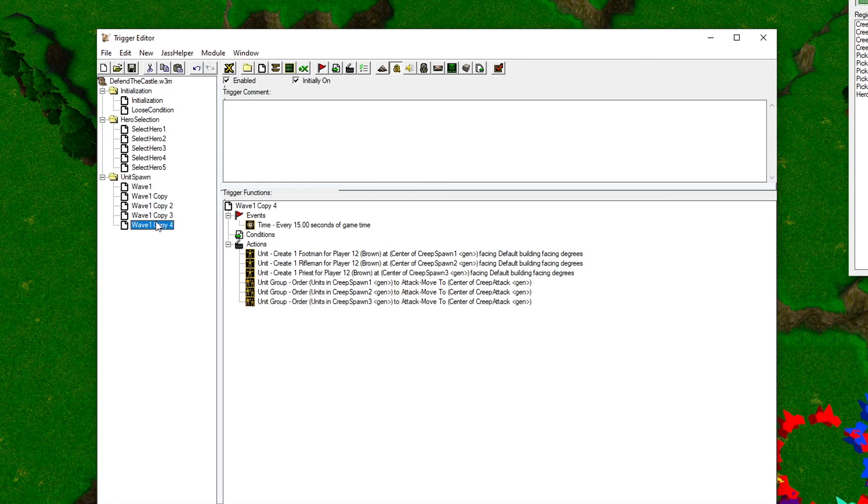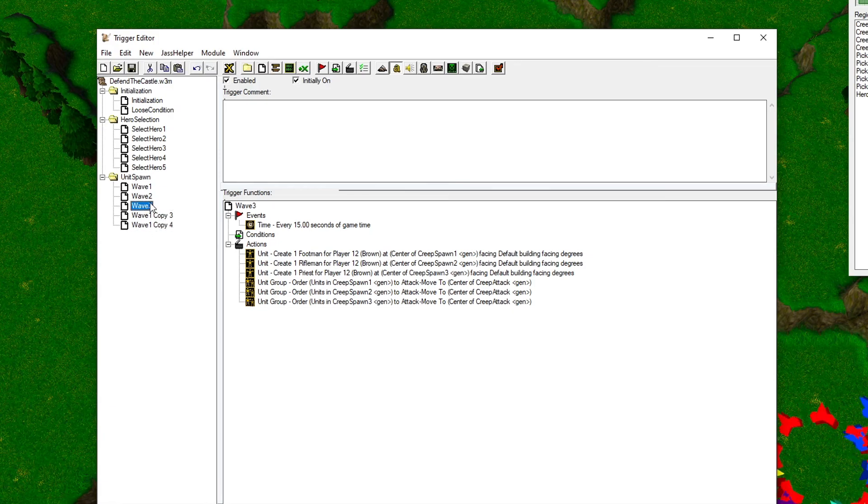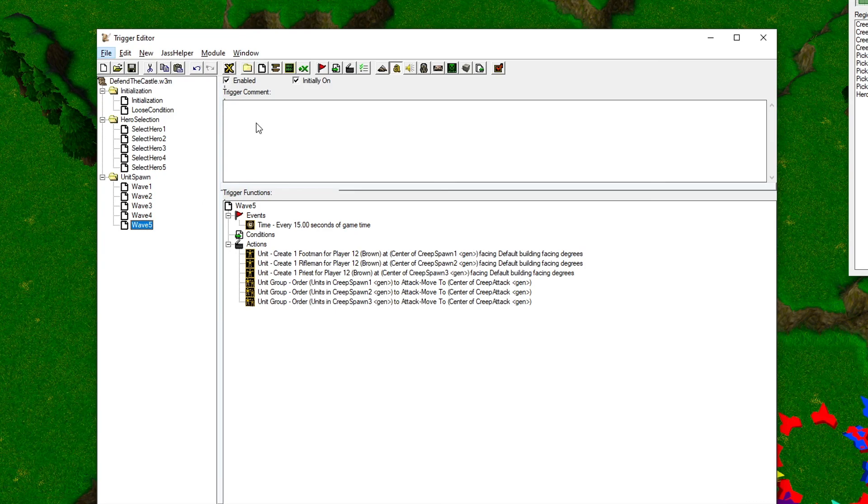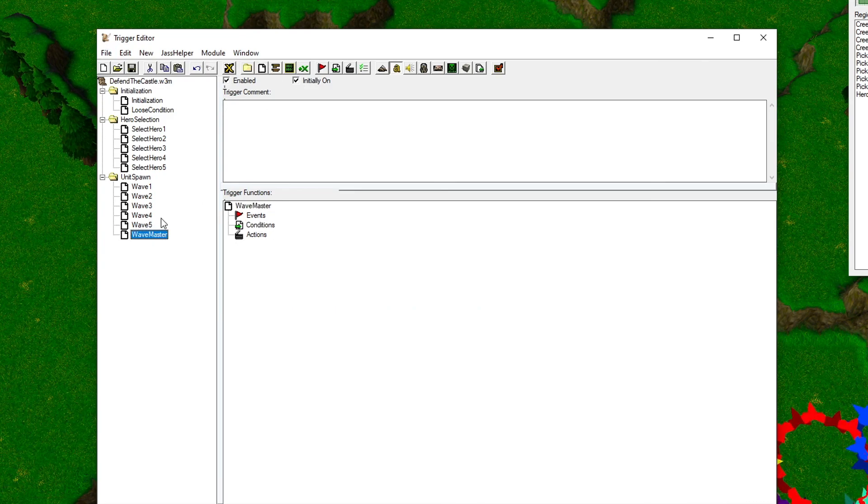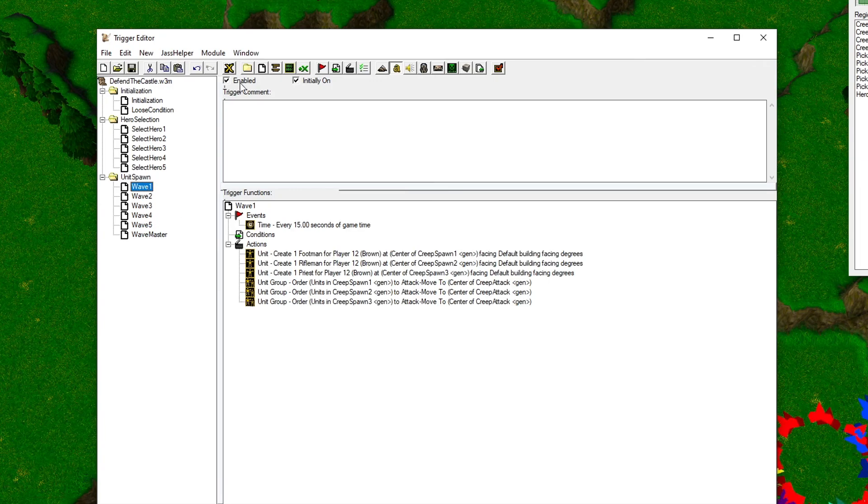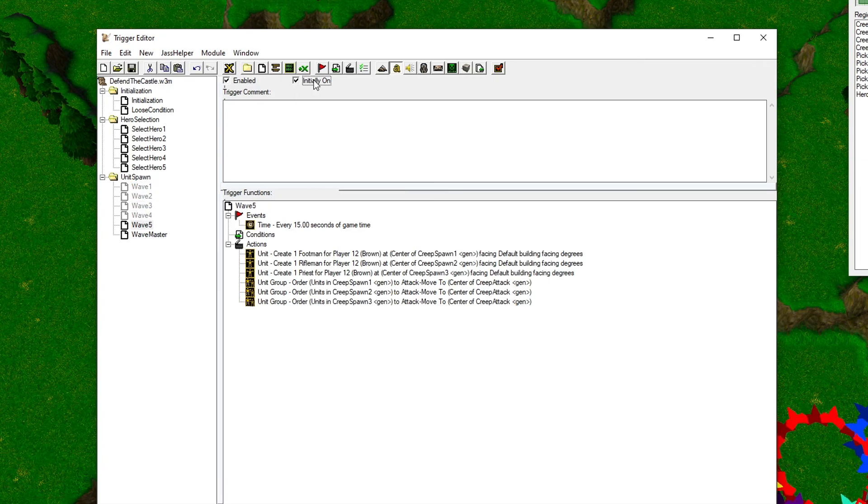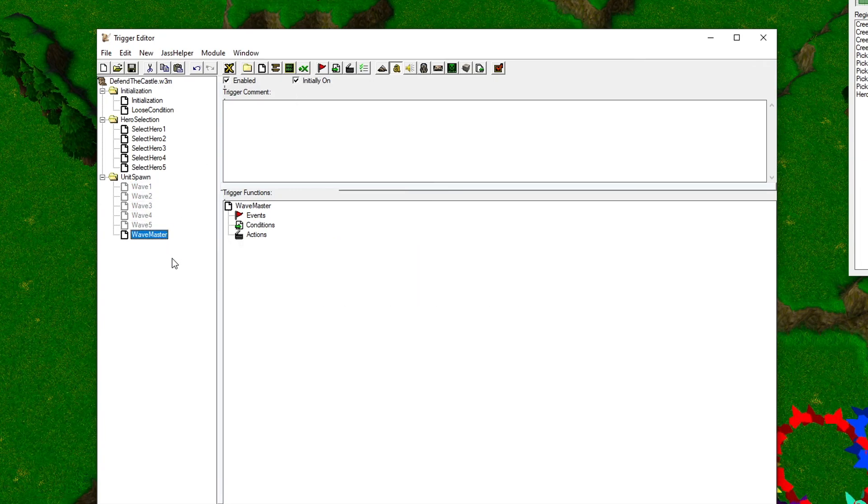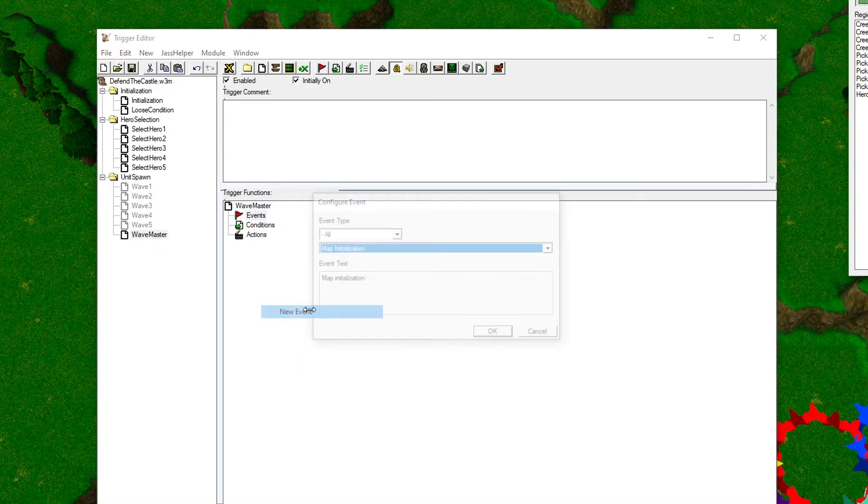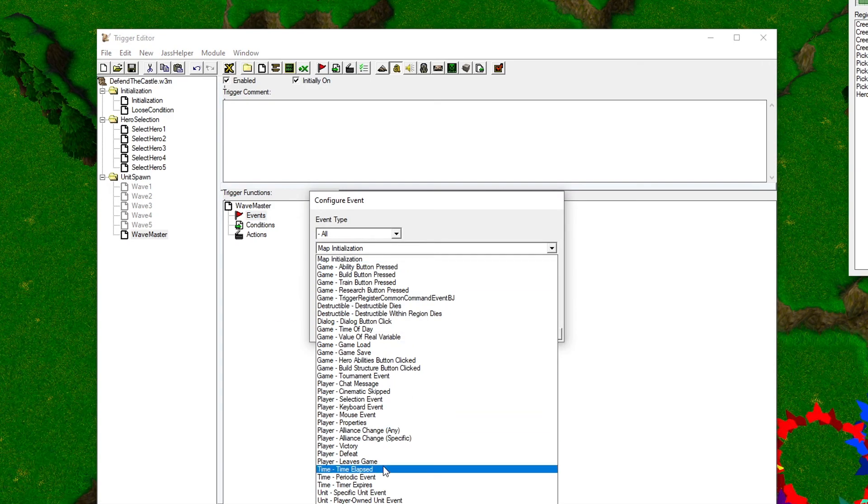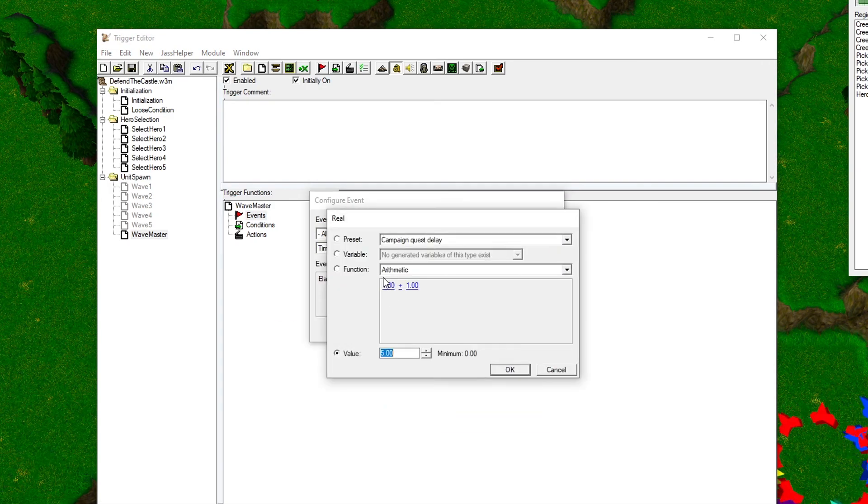Now let's add some more waves. Copy them four times and give them proper names. Create a trigger called Wave Master. This trigger will control the other waves. This trigger will activate one wave at a time, so we need to make sure that the wave triggers start in the off position. Let's set the Wave Master to start after 10 seconds.